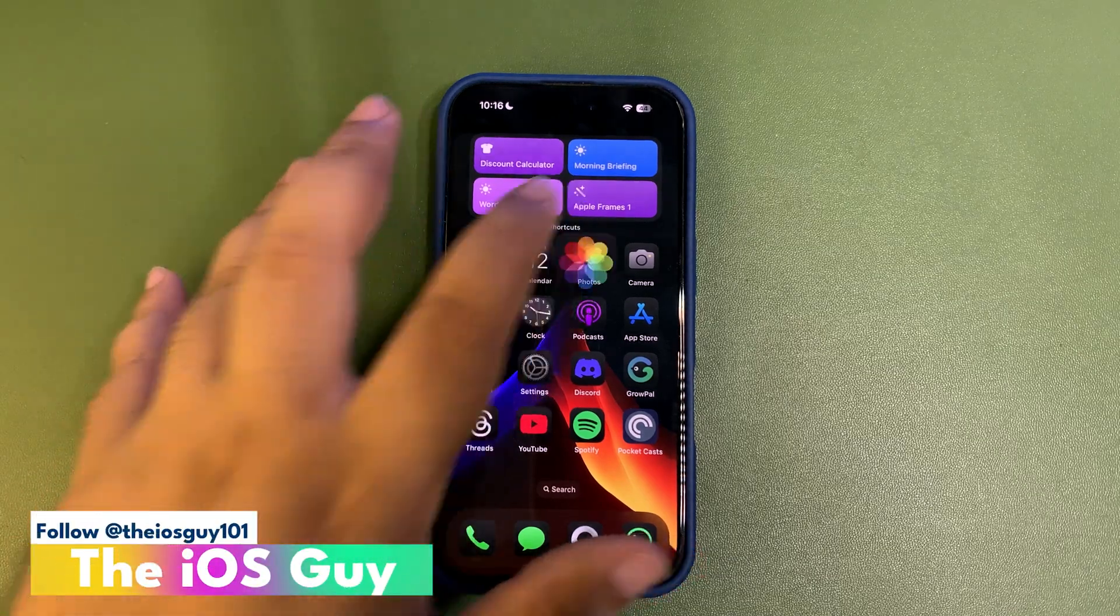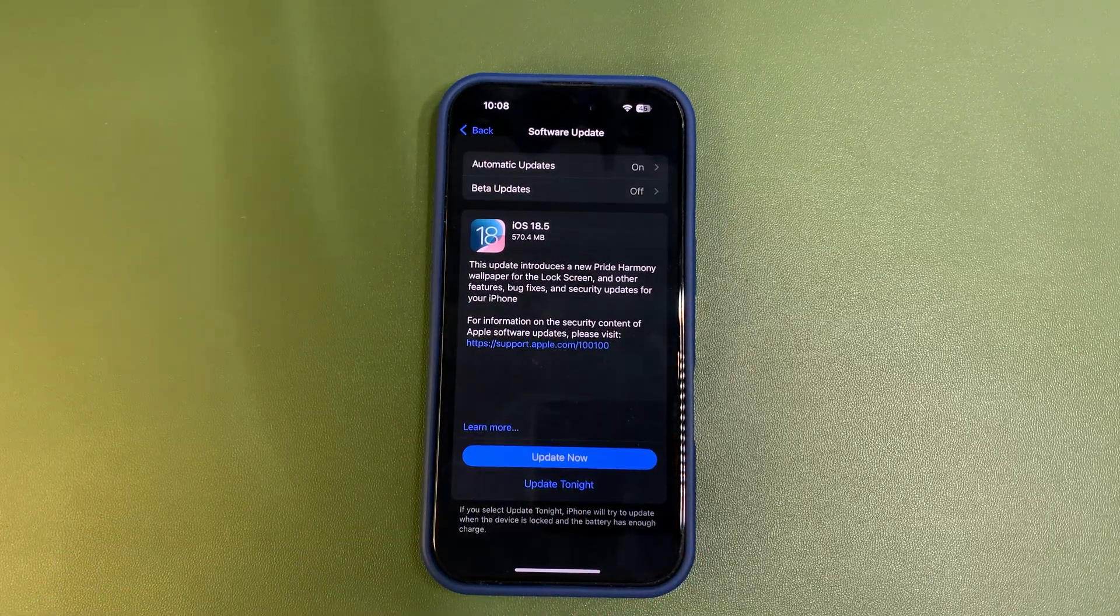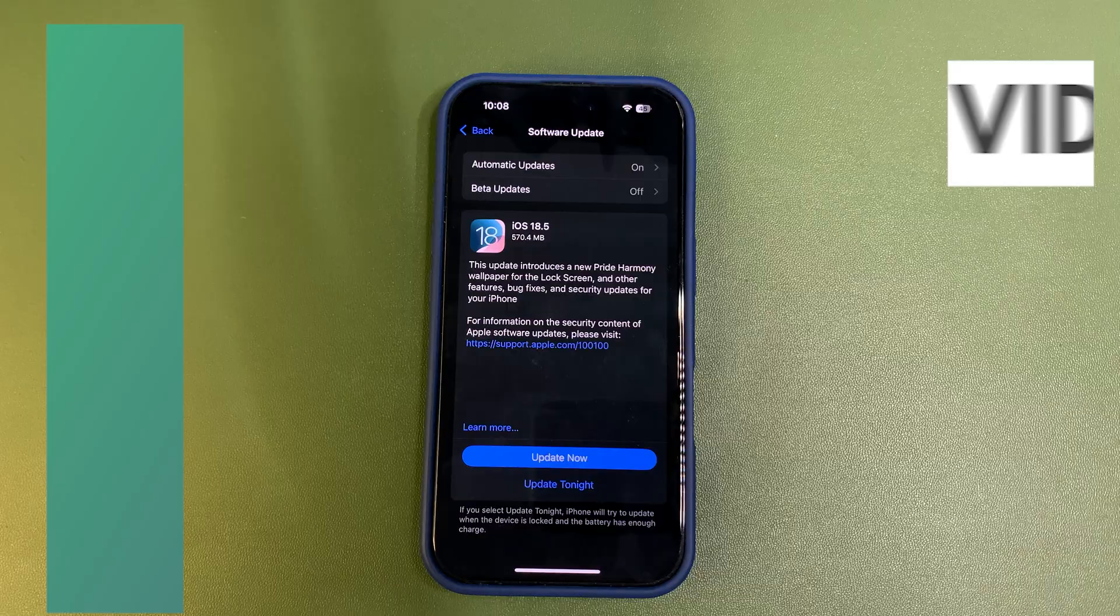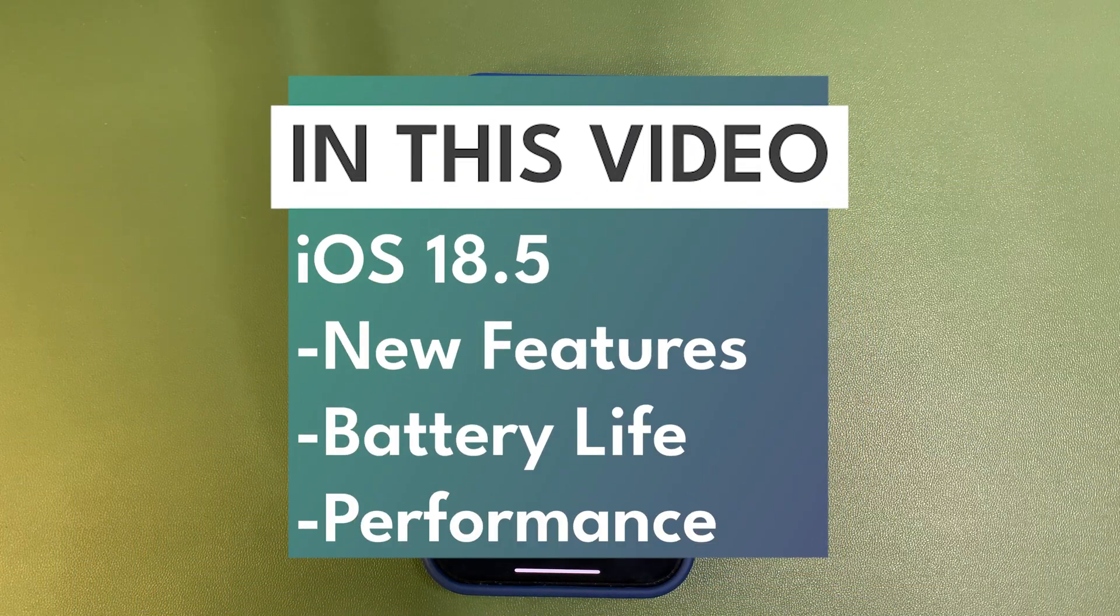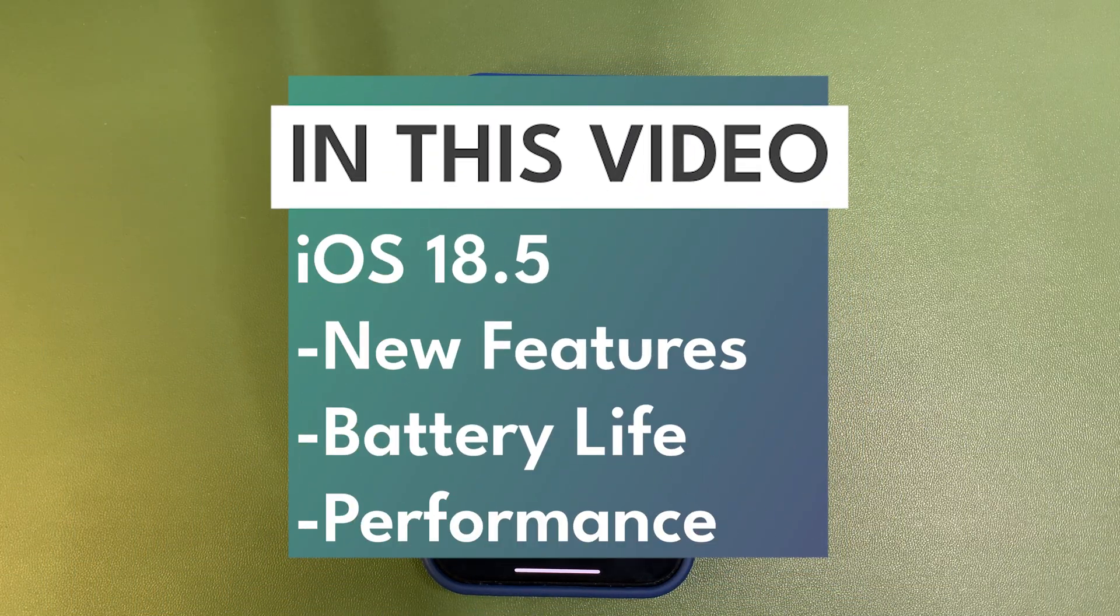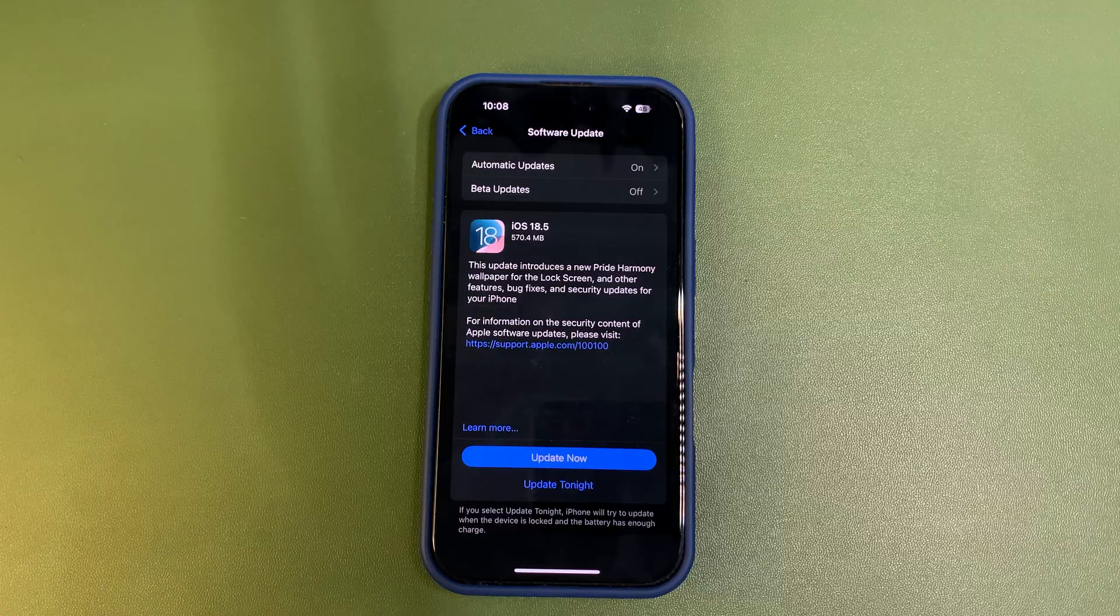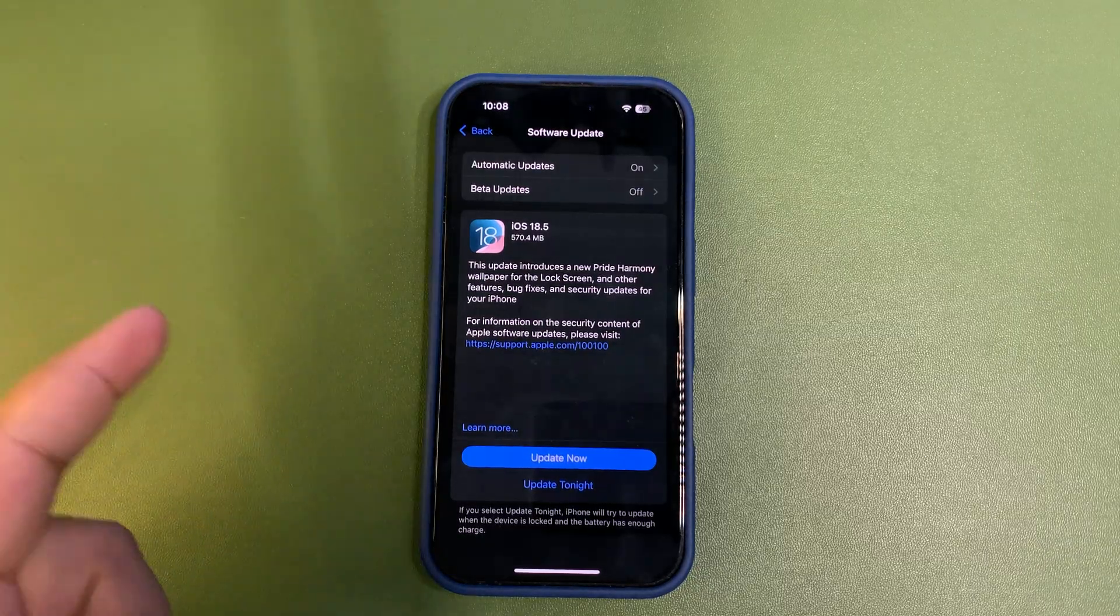What's up guys, iOS 18.5 is here. As you can see, the update size is around 570 MB. It will be different for you depending on what iOS version and which iPhone you are using.